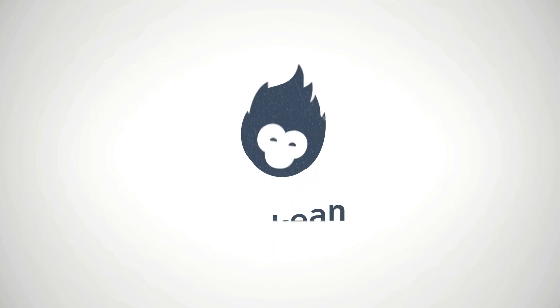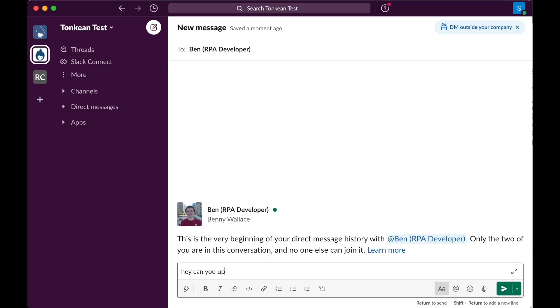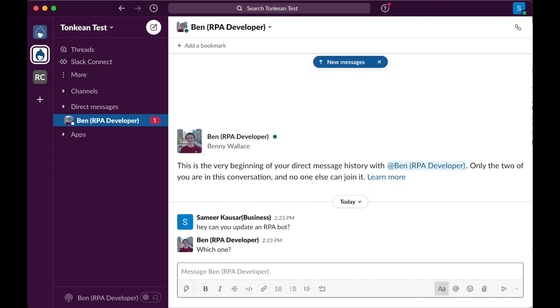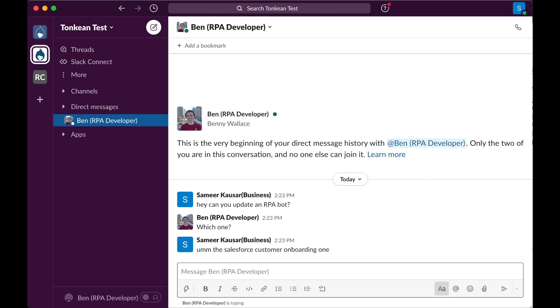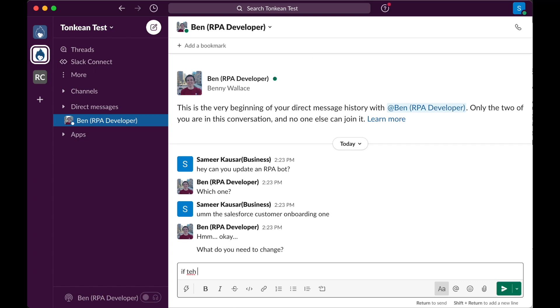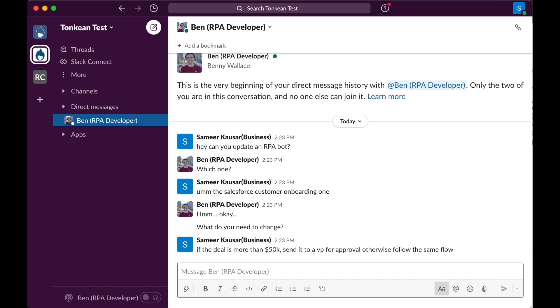As RPA becomes more prevalent across the enterprise, introducing more complex business logic causes these automations to become more brittle and less composable. When the business process changes, it requires an RPA developer to work with the business to update that process.